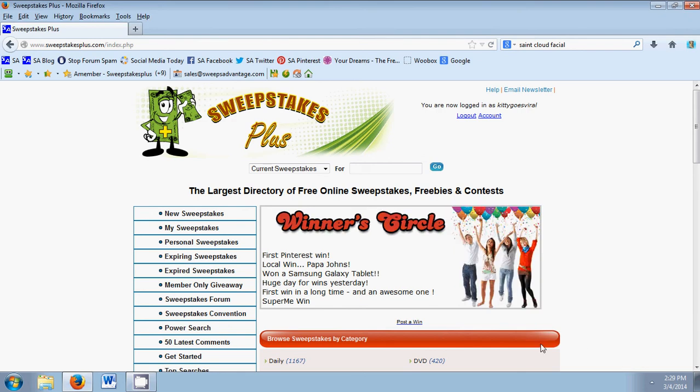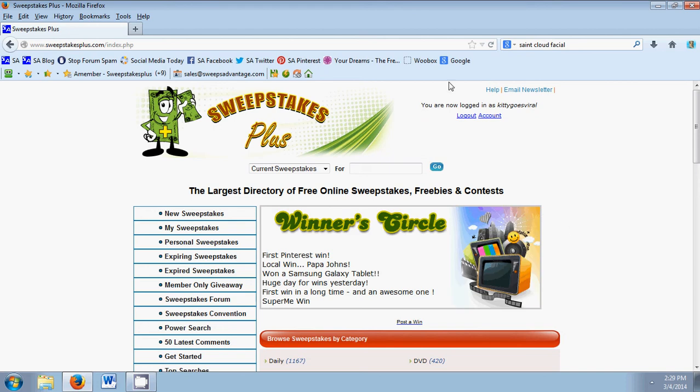Hello everyone and welcome to our Sweepstakes Plus tutorial. If you have upgraded your Sweepstakes Advantage account to Sweepstakes Plus, it should look a little bit something like this after you have logged in.